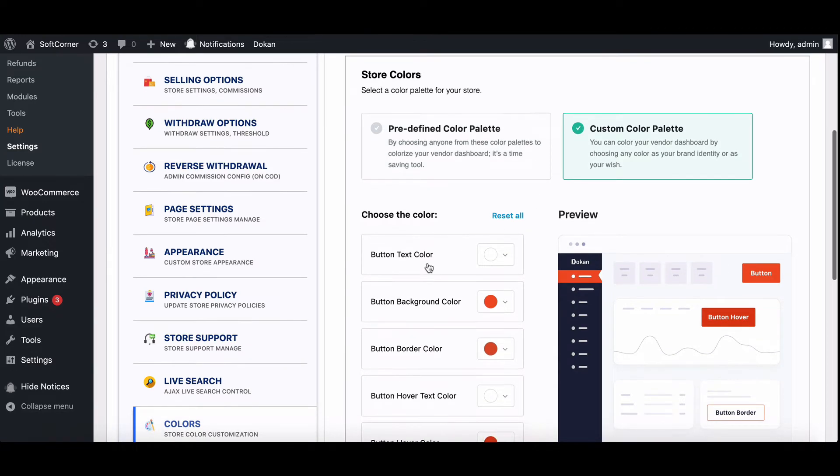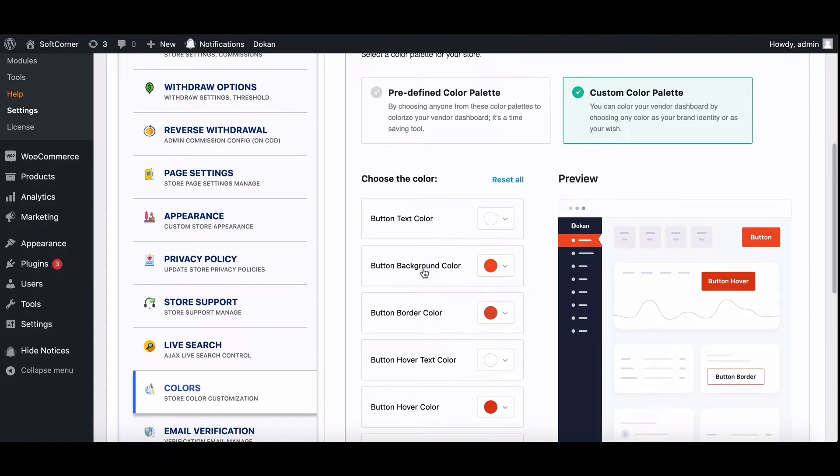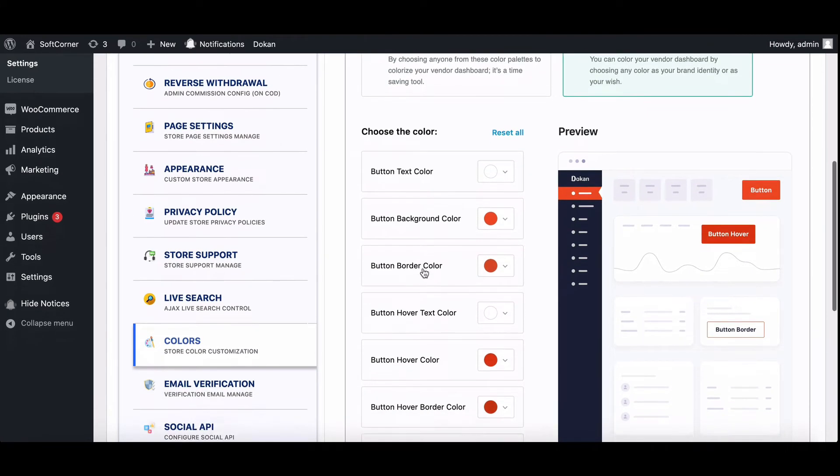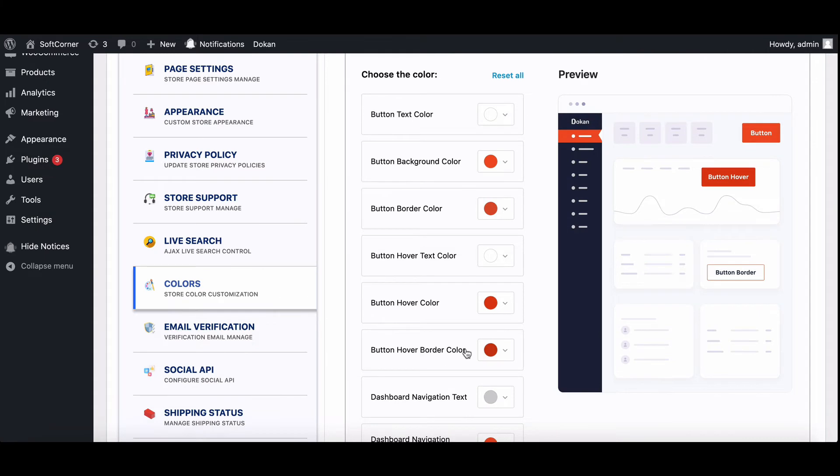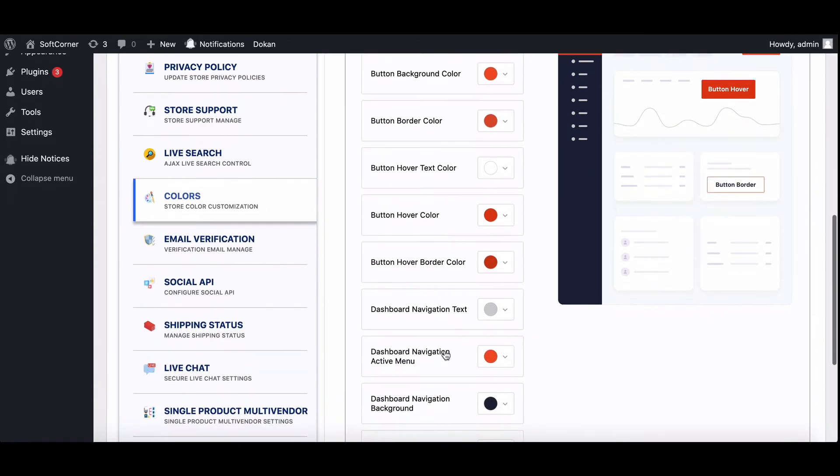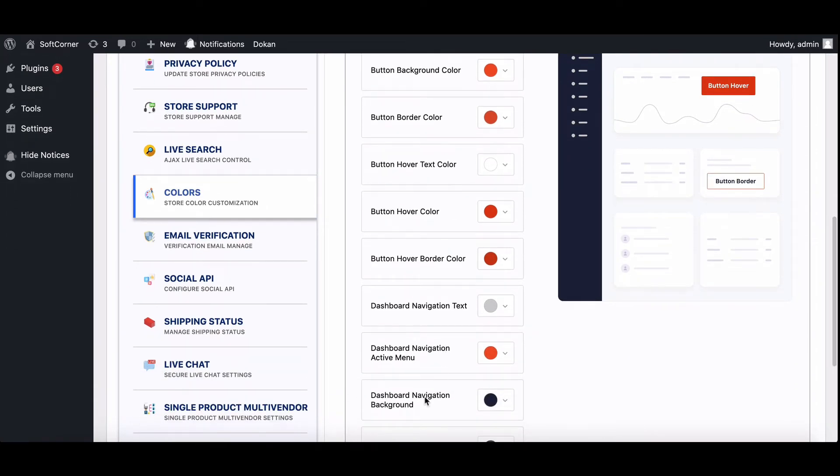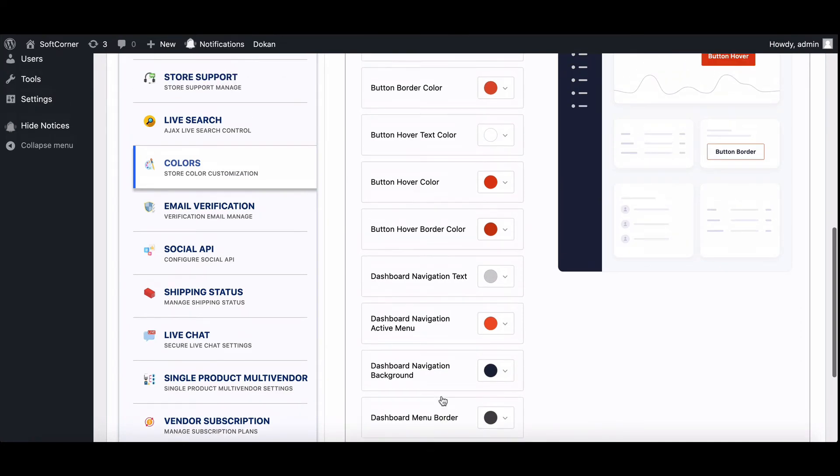Here, you can change Button Text, Button Background, Button Border, Hover Text of Button, Button Hover, Dashboard Navigation Text, Dashboard Navigation Active Menu, Navigation Background, and Dashboard Menu Order.